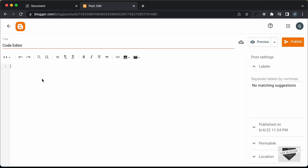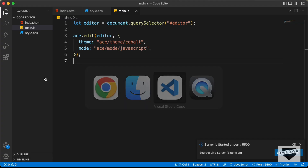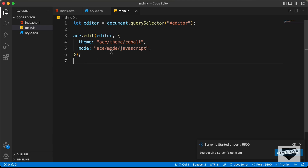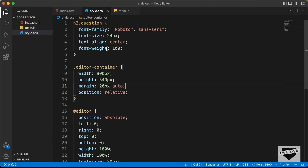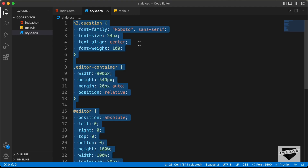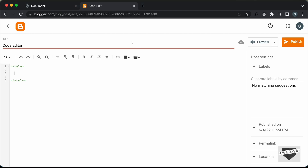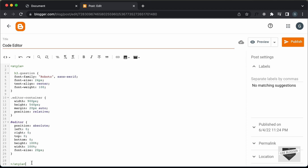Now here you have to add the HTML, the CSS, and the JavaScript. First of all, let's add the CSS. I'll just create a style tag, and now let's go to the source code — I will leave the link of the source code in the description. So let's go to the style.css file, copy all the CSS from here, and paste it inside this style tag.